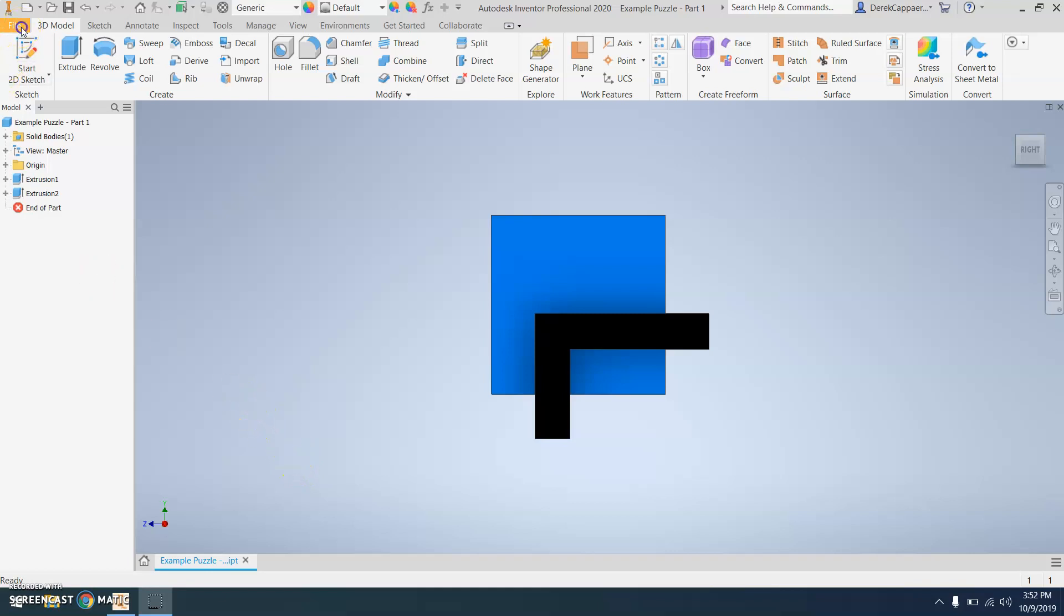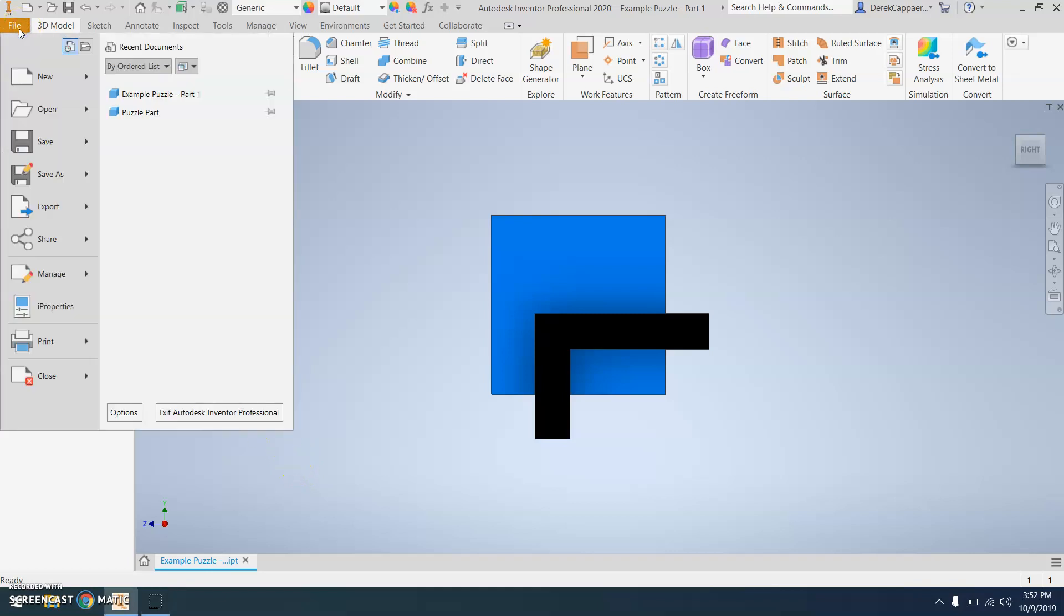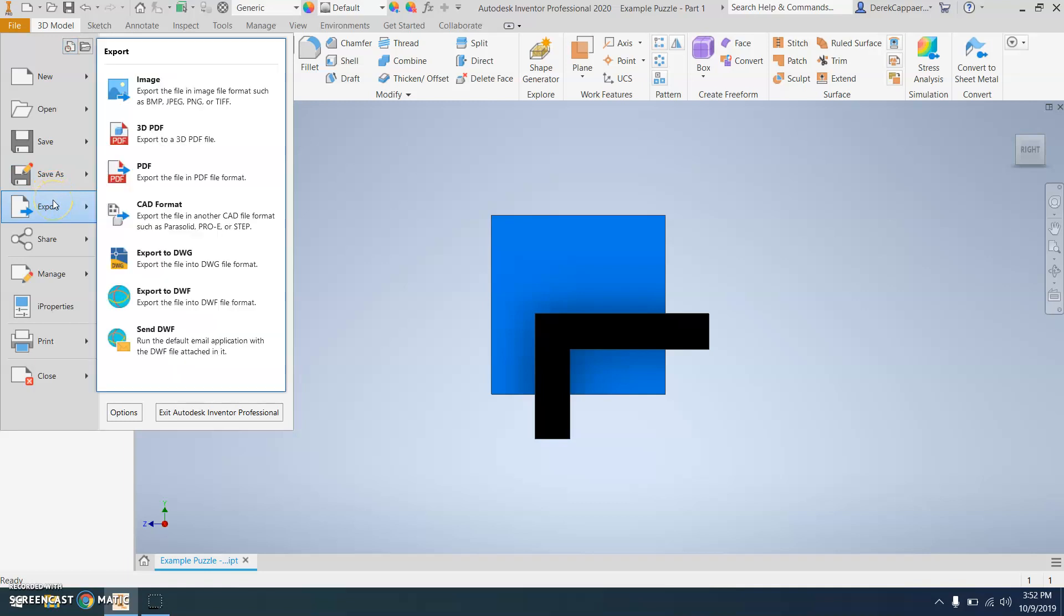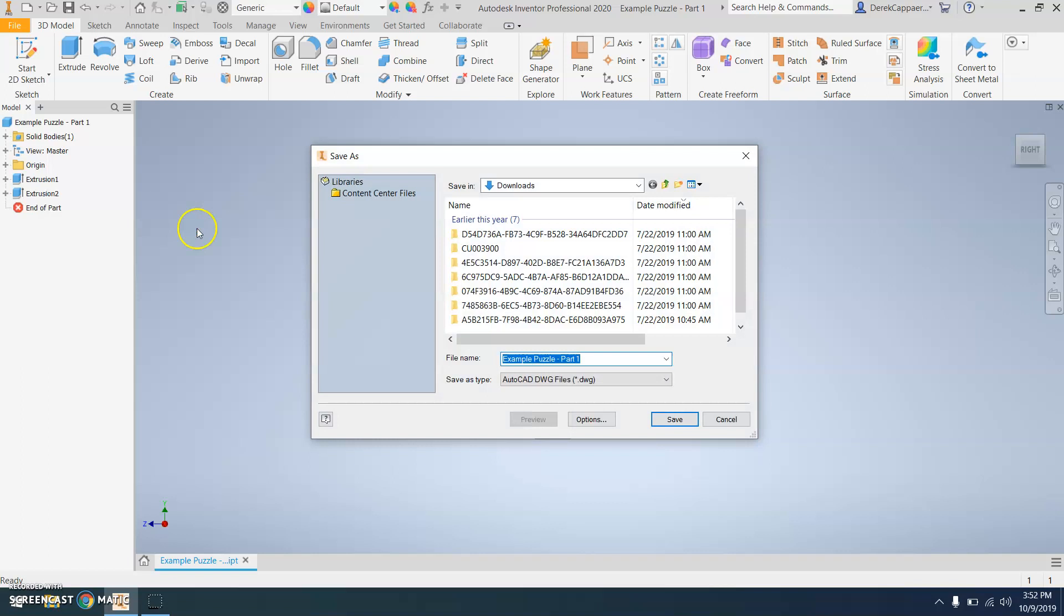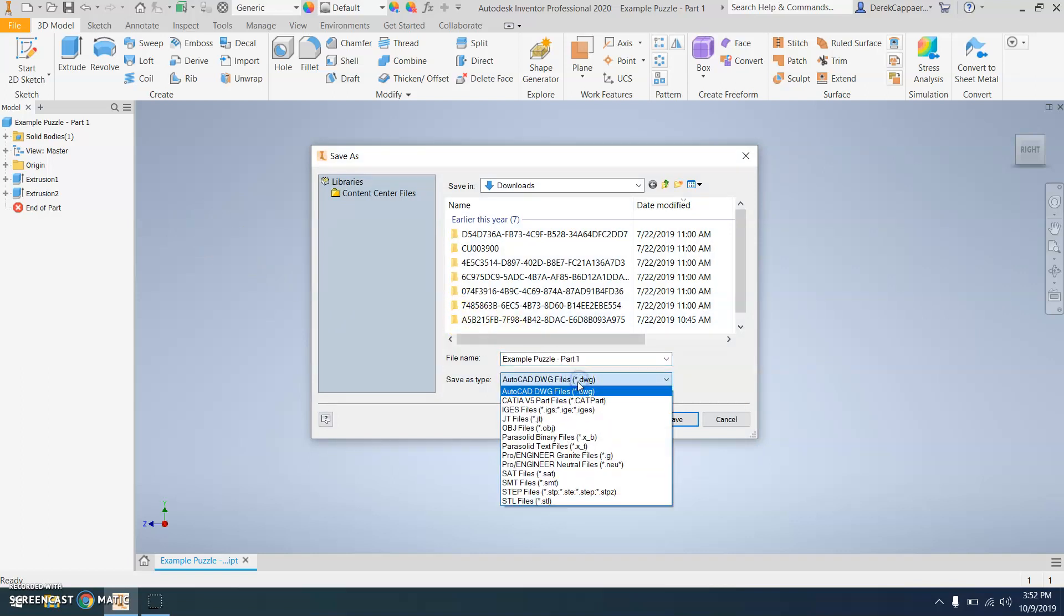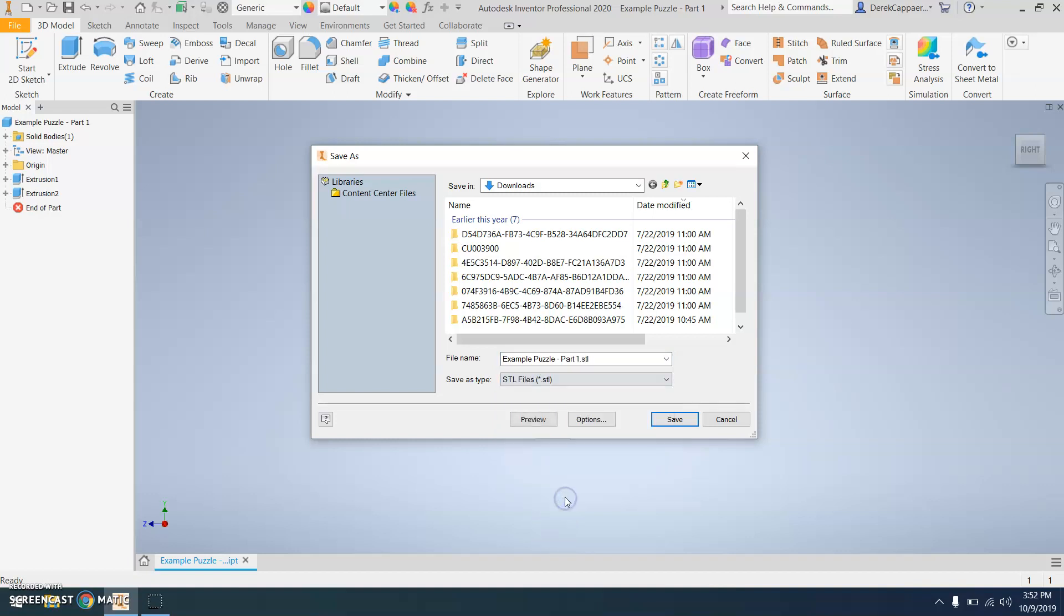You'll go to File, Export, CAD Format. You need to save this in a format that the print software understands, which is an STL file. So save this as an STL file.